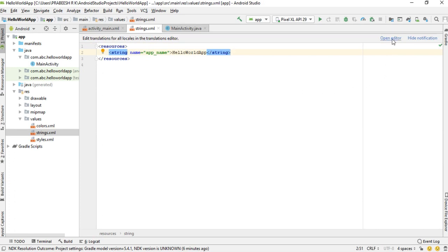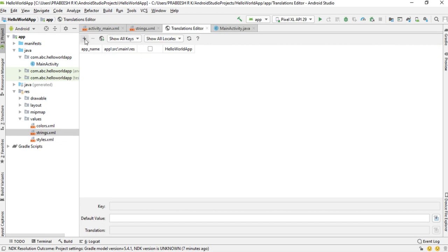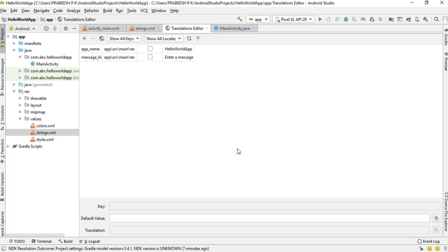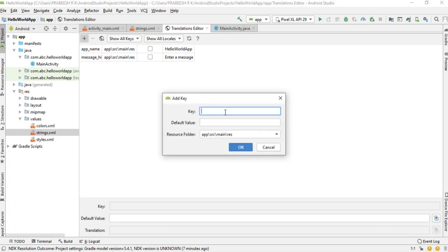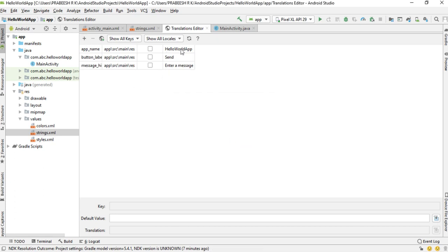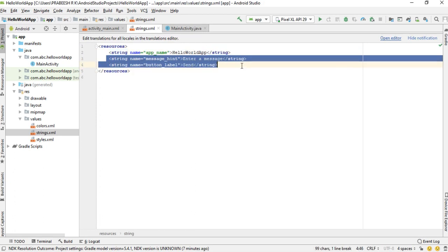Open the editor and add a new string resource. Name it 'message_hint' and set the default value to 'Enter a message'. Then add another string resource for the button label. We have now successfully added two string resources to strings.xml.